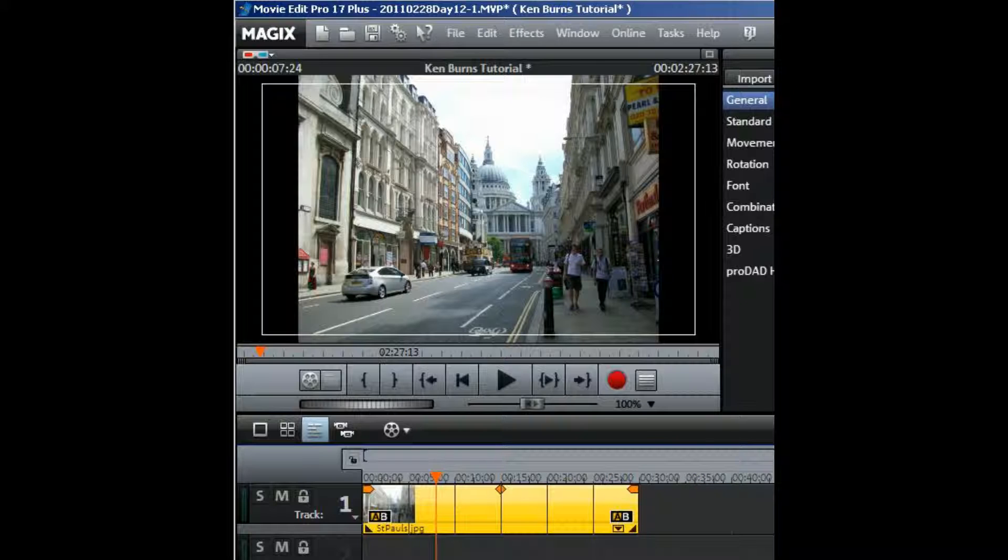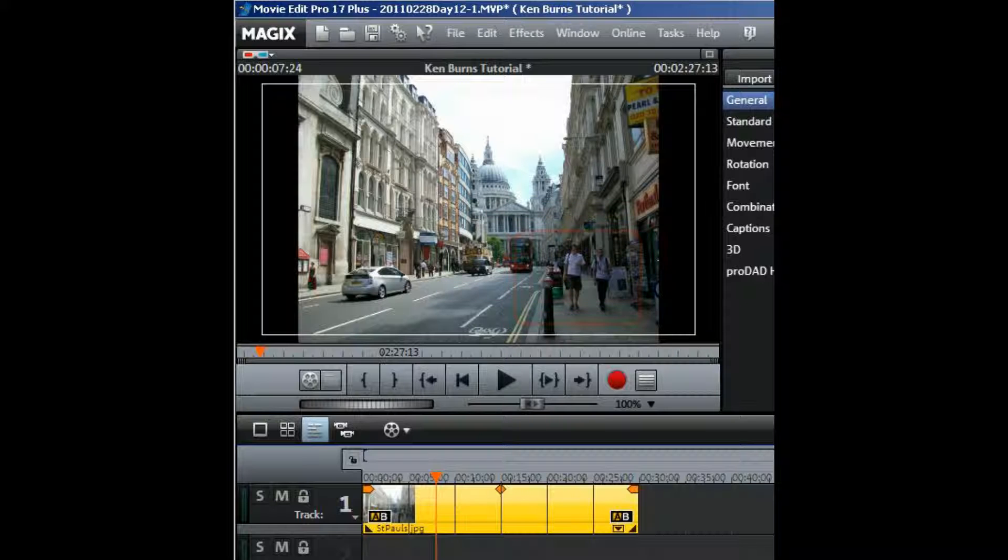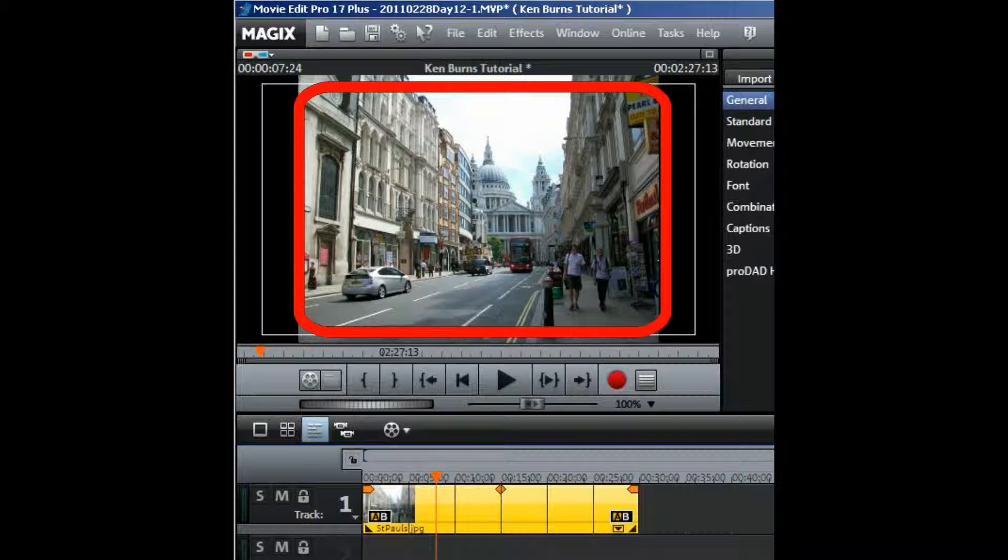Let's suppose I want to start with a close-up shot of St. Paul's itself and then pan down to the buses and pan around a little bit more in the street and then zoom out so that you can see the original total photograph.